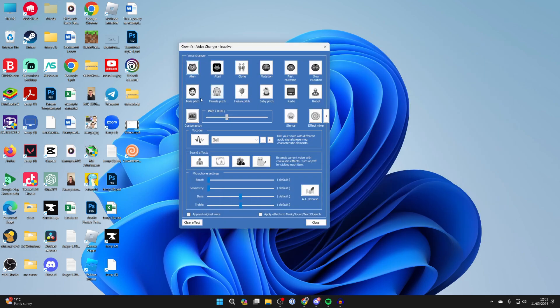You can now go and apply an effect. For example, helium. You're now here. My voice sounds helium. And that is how it will be sounding in Discord.